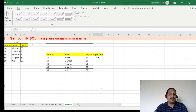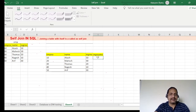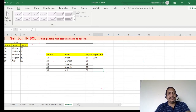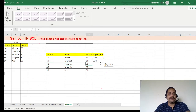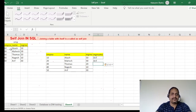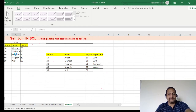For employee number 10, the employee name is Akash and manager number is 50. If manager number is 50, what is the manager name? Since the manager is also an employee, we look up employee ID 50 — the name is Arif. For employee 20, Mahesh, manager number is also 50, so manager name is Arif. For employee 30, Thomas, manager number is 20, so the manager name is Mahesh.